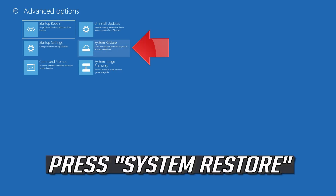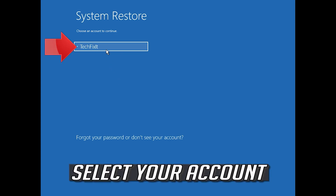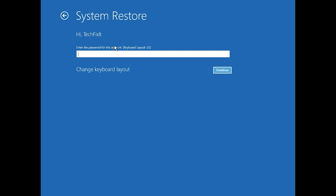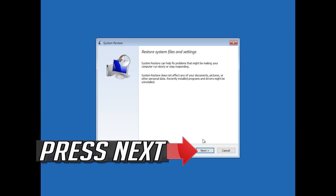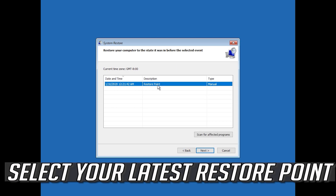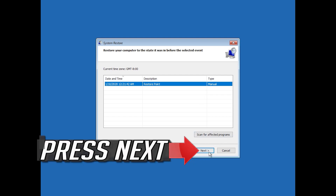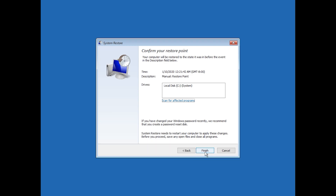Press System Restore. Select your account. Press Next. Select your latest restore point. Press Next. Press Finish. Press Yes. Now wait for your PC to be restored.